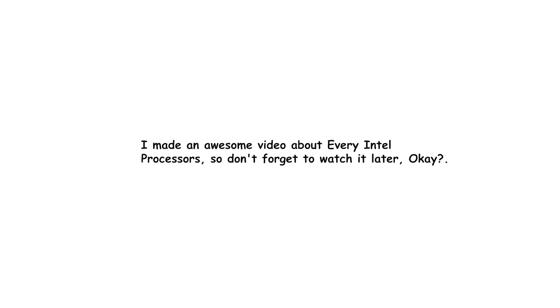I made an awesome video about every Intel processor, so don't forget to watch it later, okay?